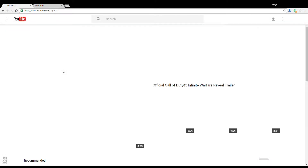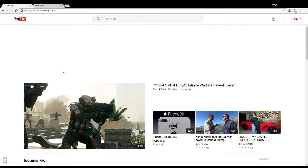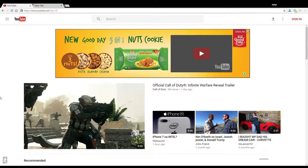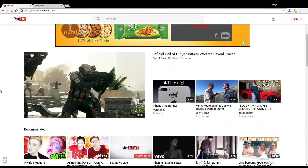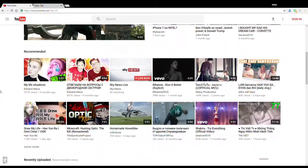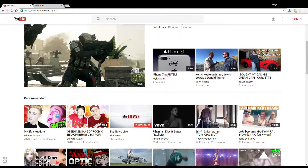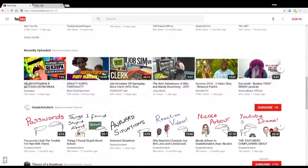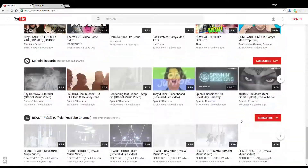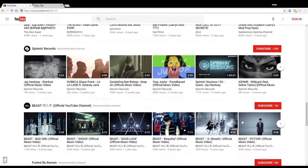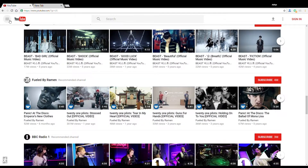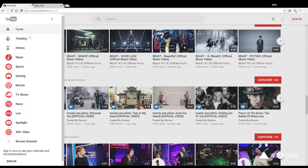Voila — you now have the new material design for YouTube, which looks really neat and awesome, and is a pleasure for watching videos. As can be seen, everything is very clean and very performance oriented.